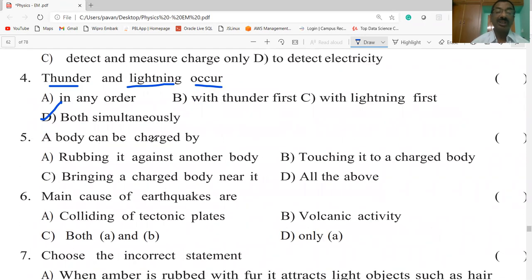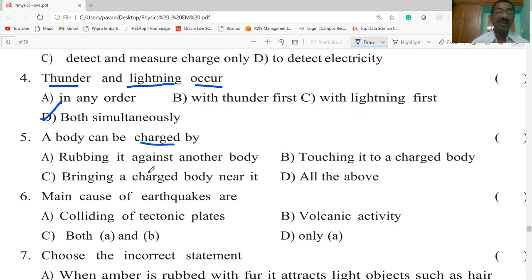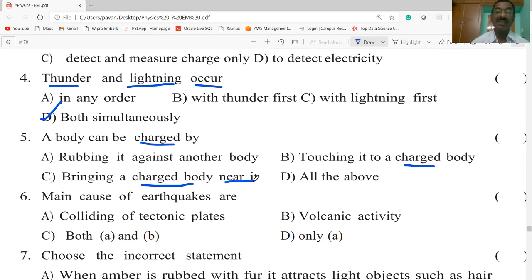A body can be charged by: rubbing it against another body, touching it to a charged body, or bringing a charged body near it. When you touch a charged body, it acquires the same charge. Bringing a charged body near it also causes it to attain charge. So all of the above is the correct answer.